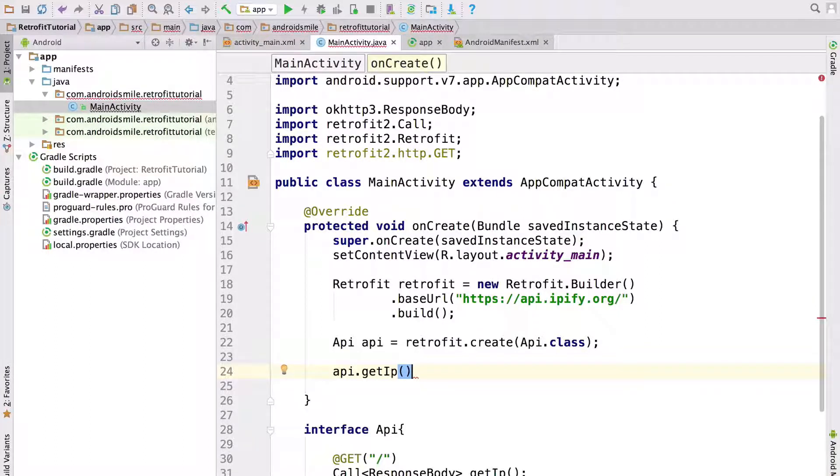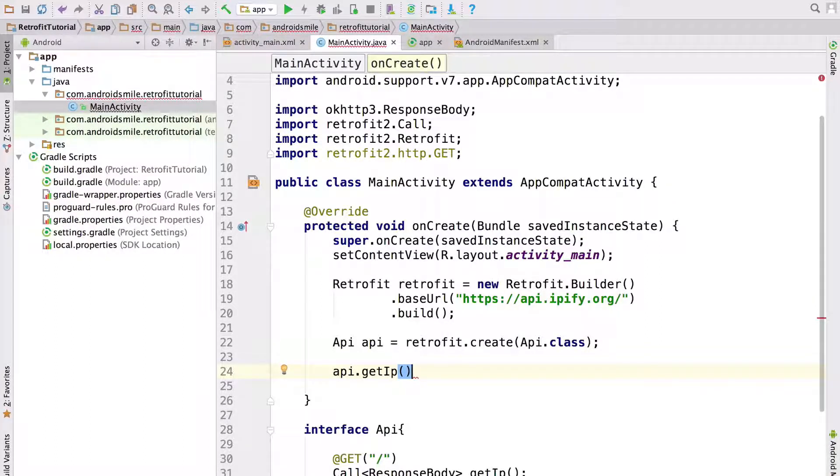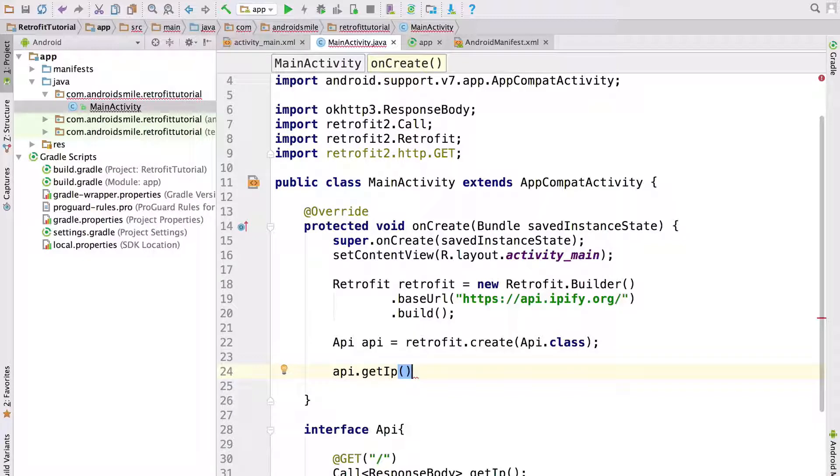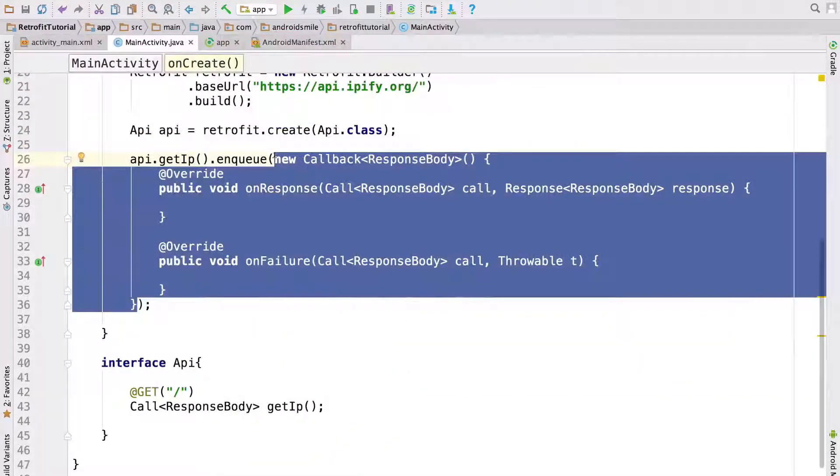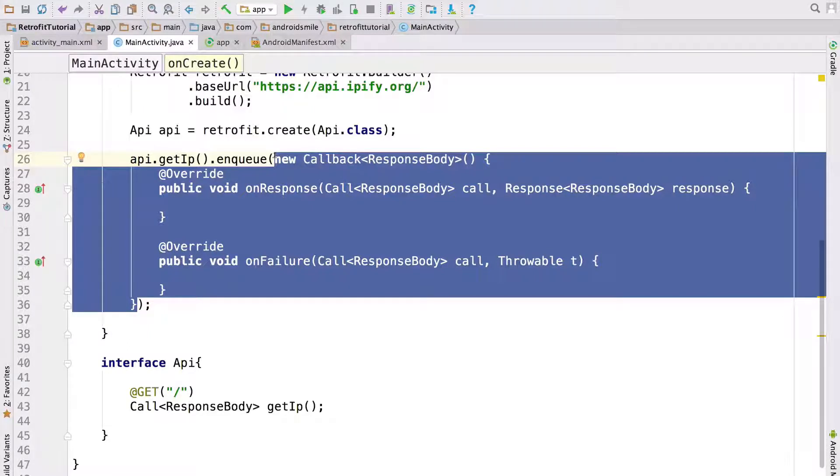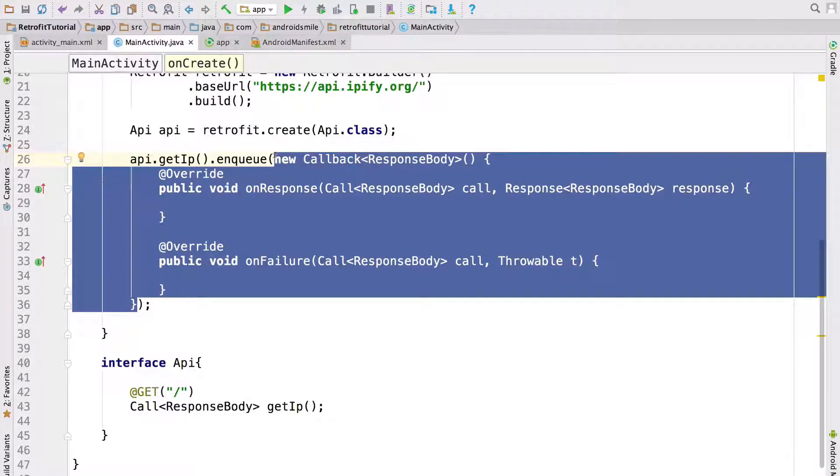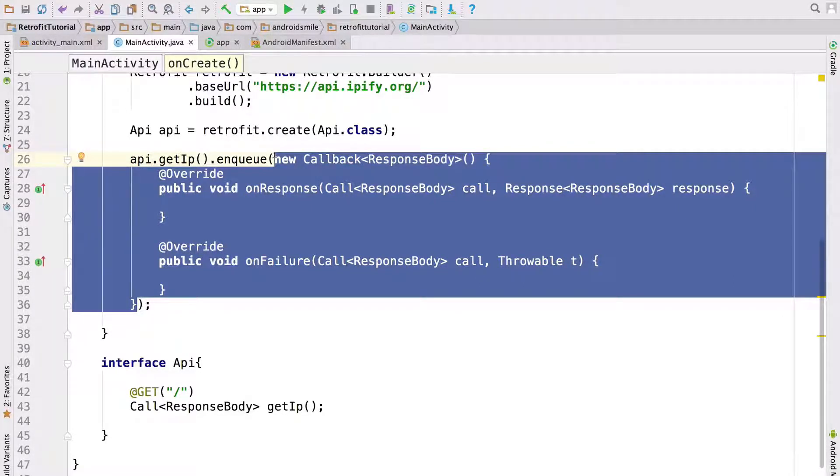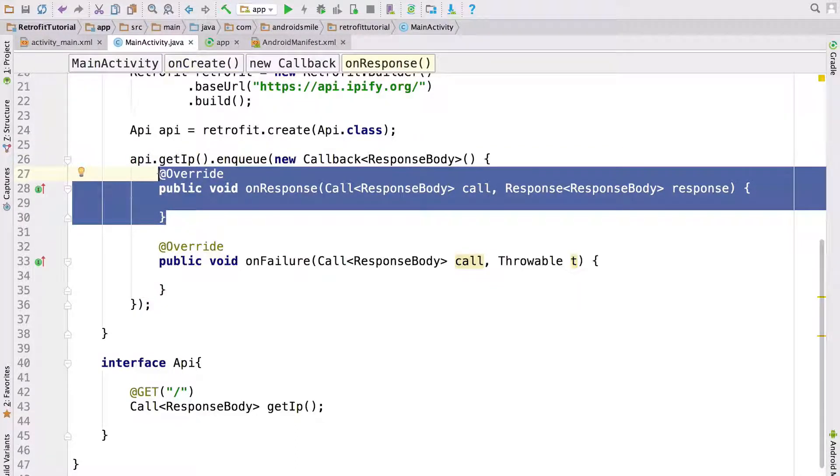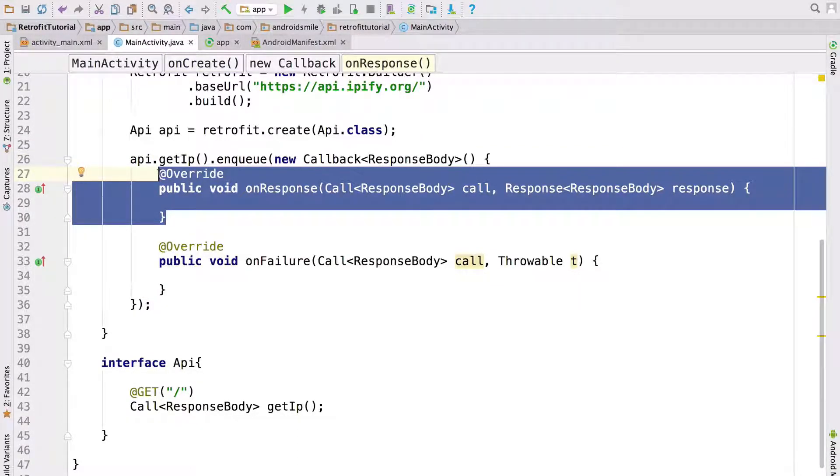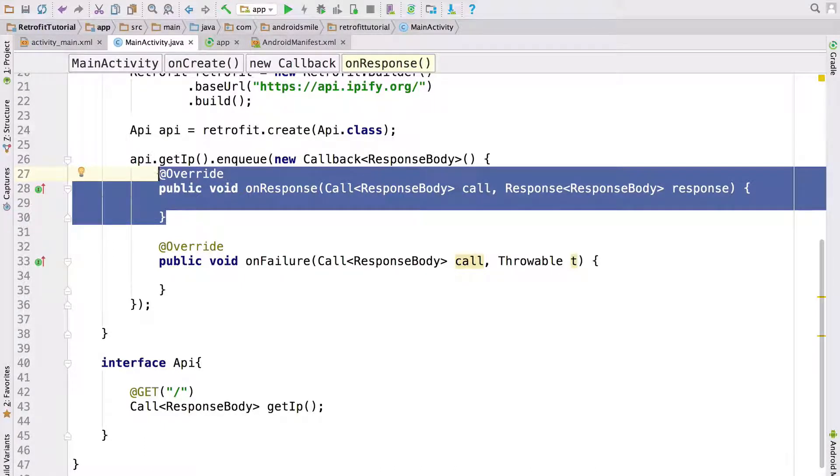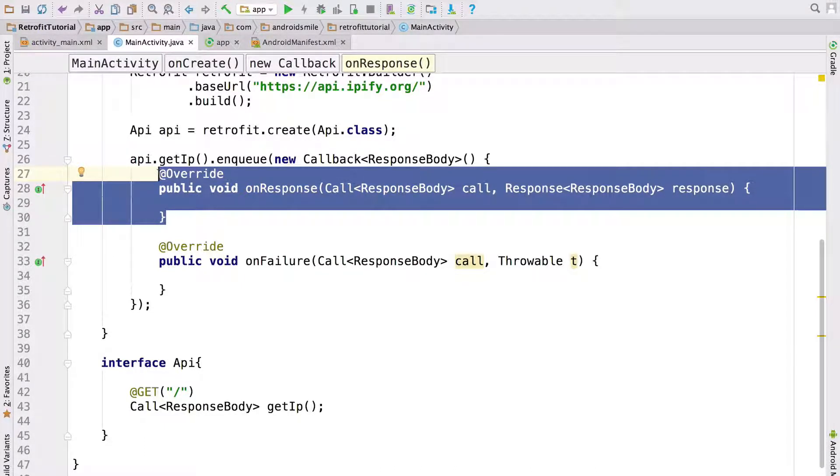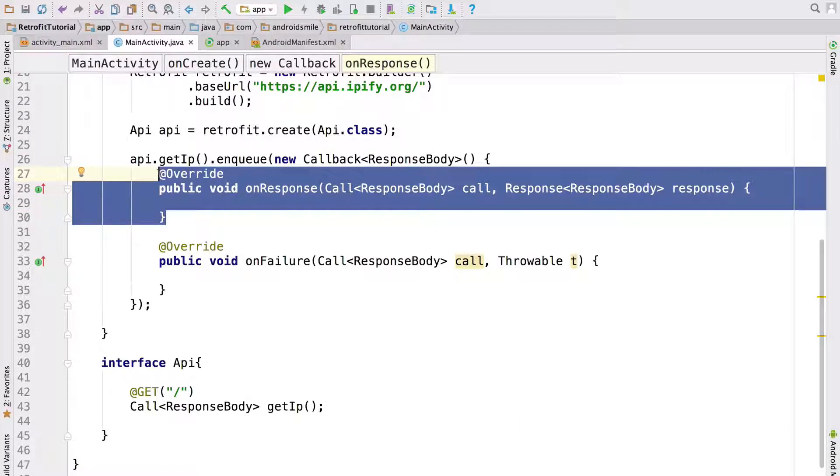Next step is to write code that sends a request to get IP address. After calling get IP method we call enqueue method which helps us to run code asynchronously. To enqueue method we are passing instance of callback which has two methods: onResponse and onFailure. onResponse method is called when response is received. So it doesn't matter if response code is 200, 300, 400 or 500. This method is invoked.